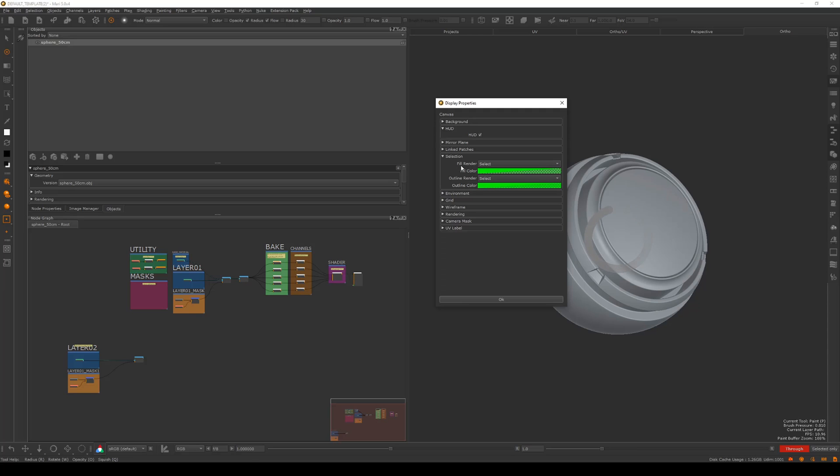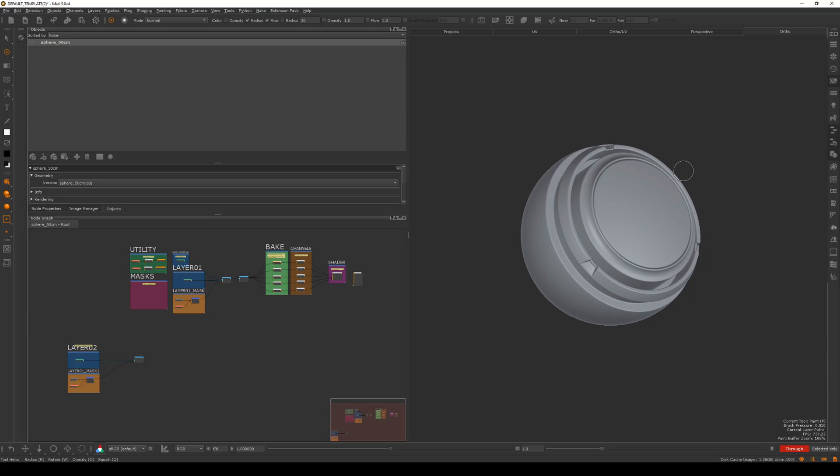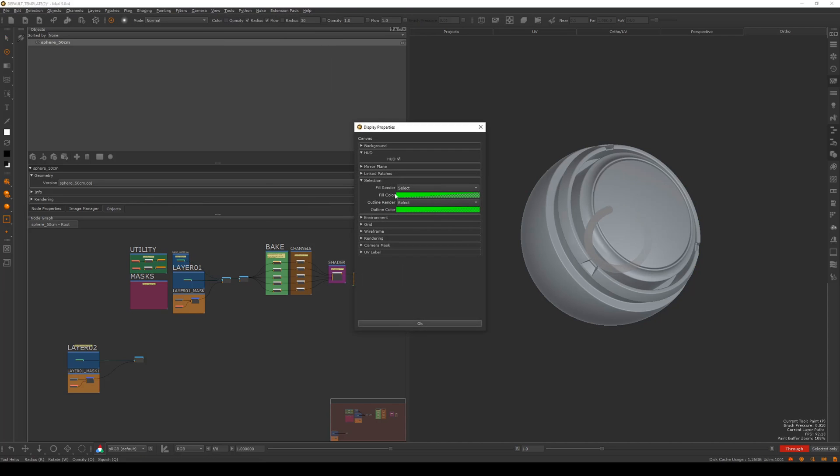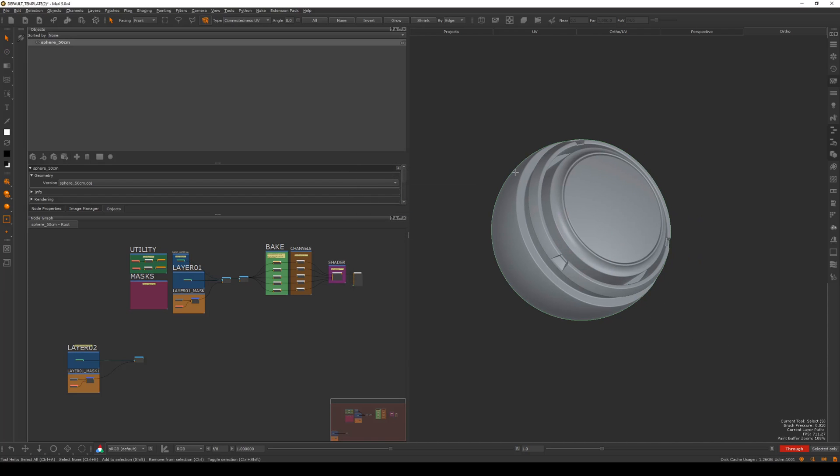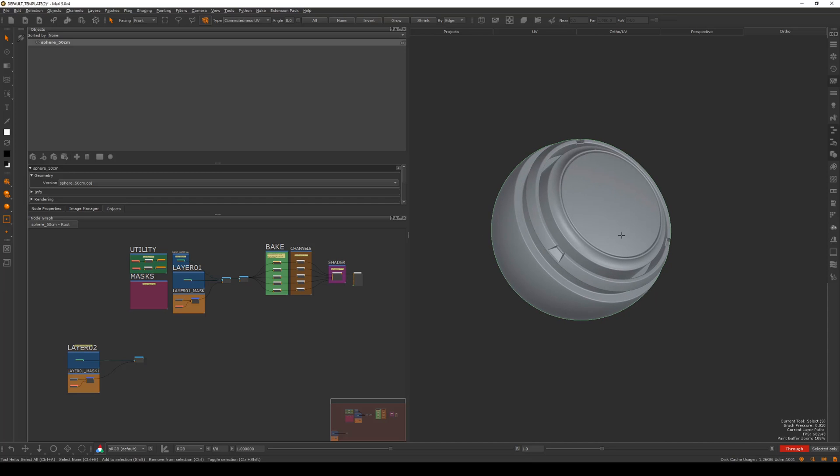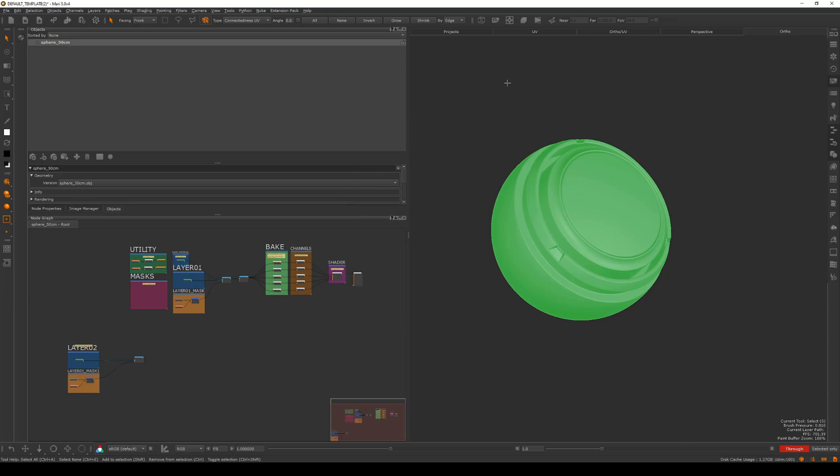Selection you can change these if you would like. When I'm selecting an object, if I hold down S it'll highlight green, but if you set fill render to never, you just get a light outline. That's personal preference really. It was mainly the grid that we wanted to change here and then hit OK.